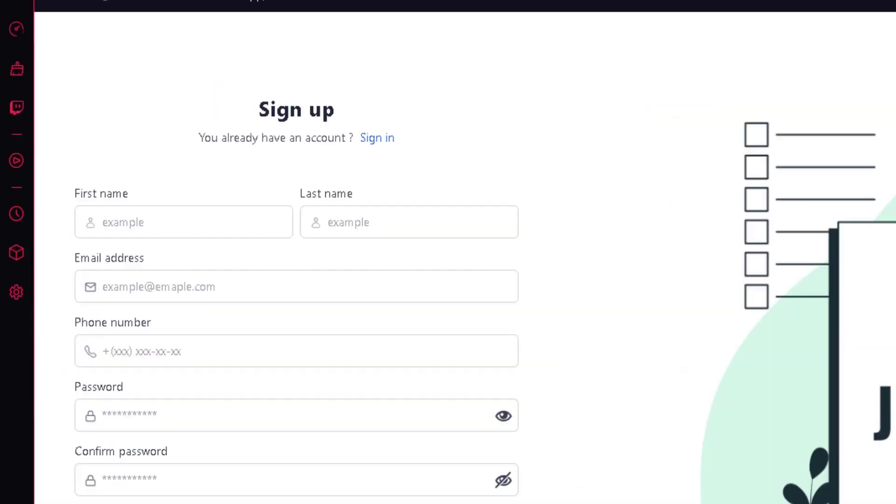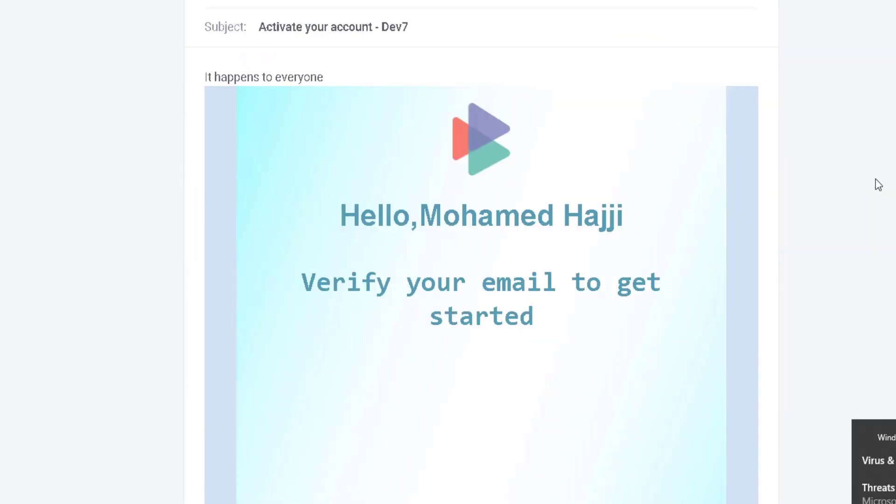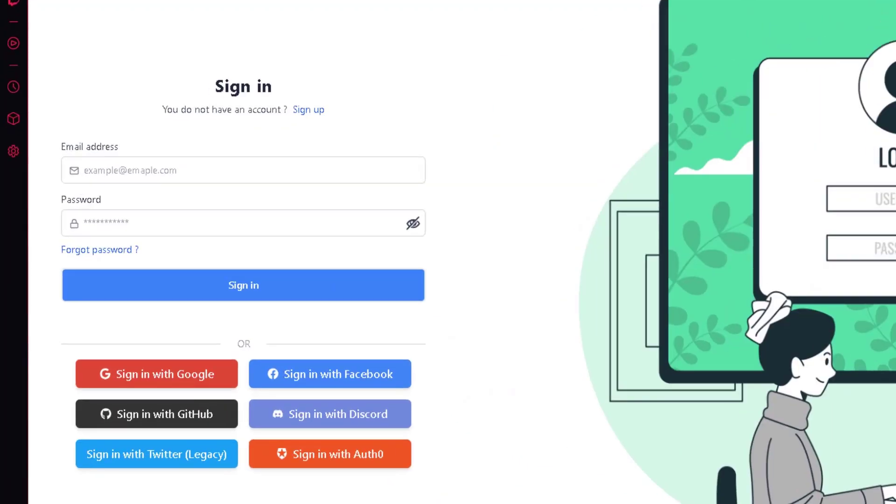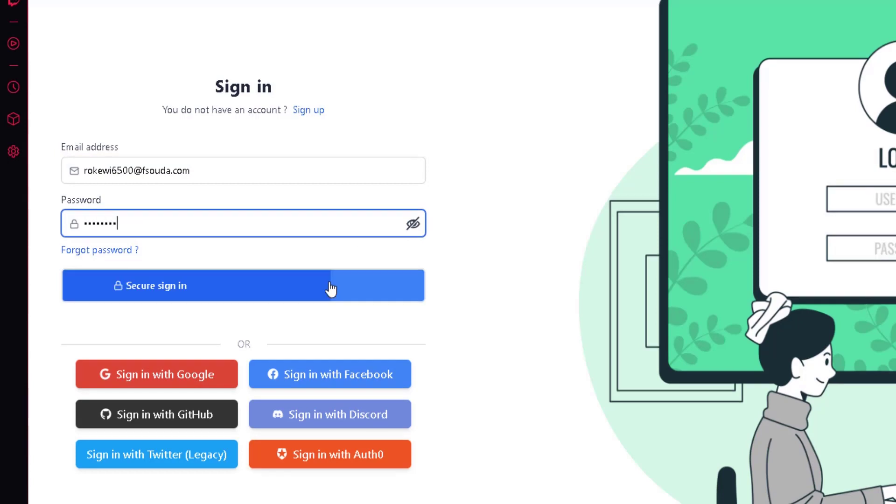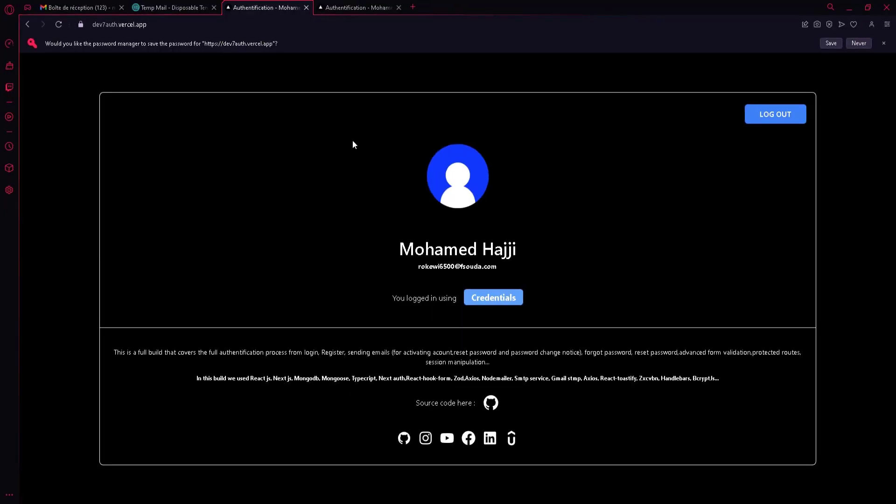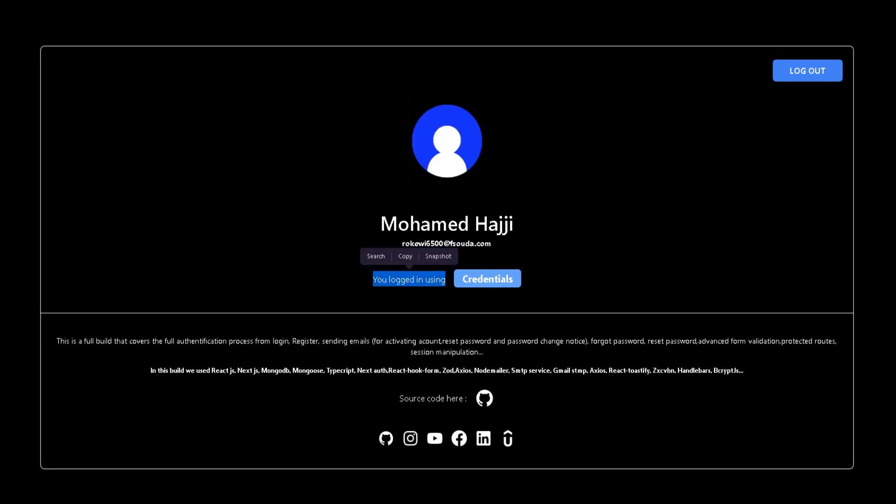You'll also learn about ReactJS, NextJS, TypeScript, NextAuth, React Hook Form, Zod, NodeMailer, SMTP, Tailwind CSS, and many other exciting tools that go into making all of this happen.